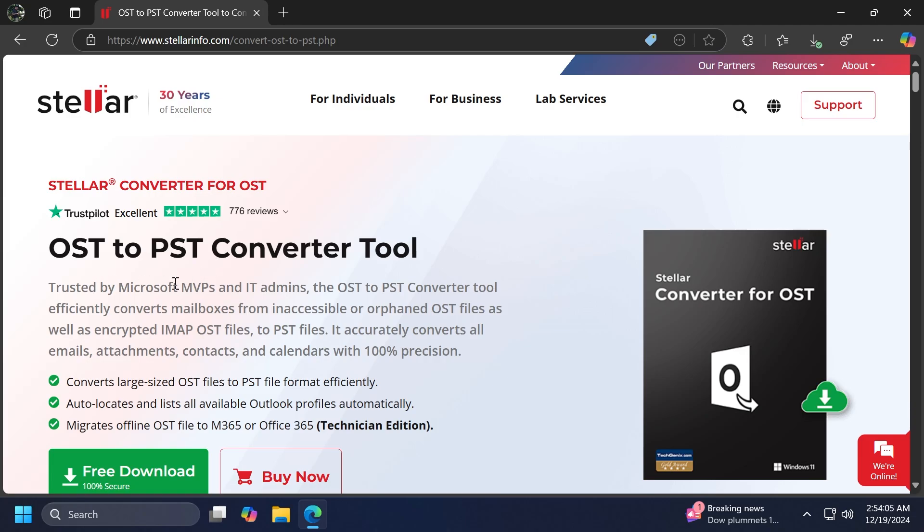It is a tool trusted by Microsoft MVPs and IT admins, and it can convert large-sized OST files. It can auto-locate and list all the available Outlook profiles automatically. And of course, you can migrate offline OST files to Microsoft 365 or Office 365.